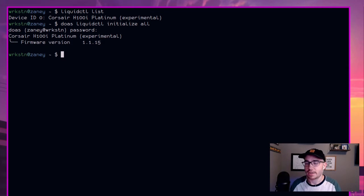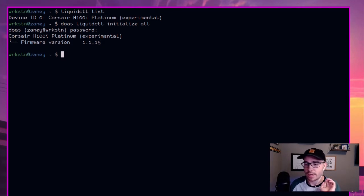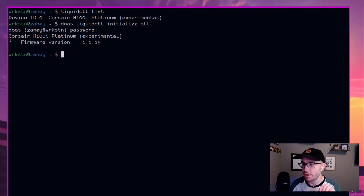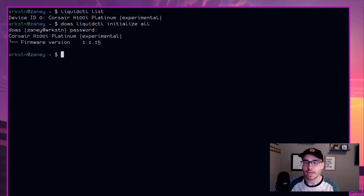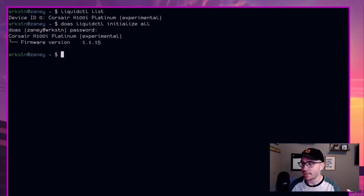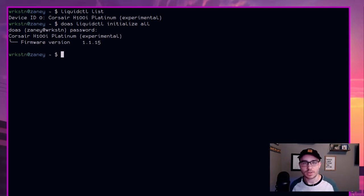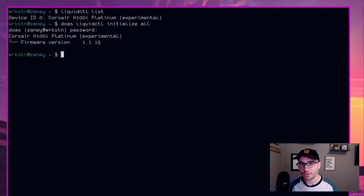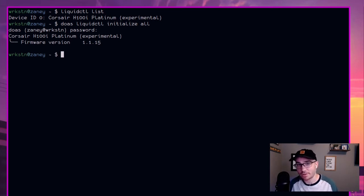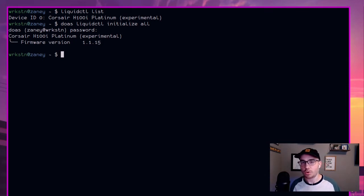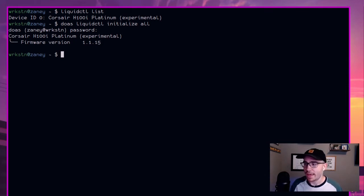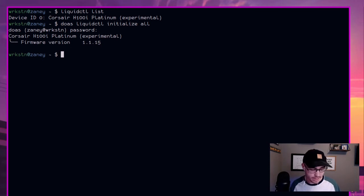And so now that it's been initialized, you'll see it gets firmware version. And I don't know if my mic will pick it up, but the fans are now spinning at a hundred percent because we've initialized it. And so liquid CTL is now controlling it, but we don't really have anything set up for the fans or anything like that. So it's just going to start spinning full bore right now.